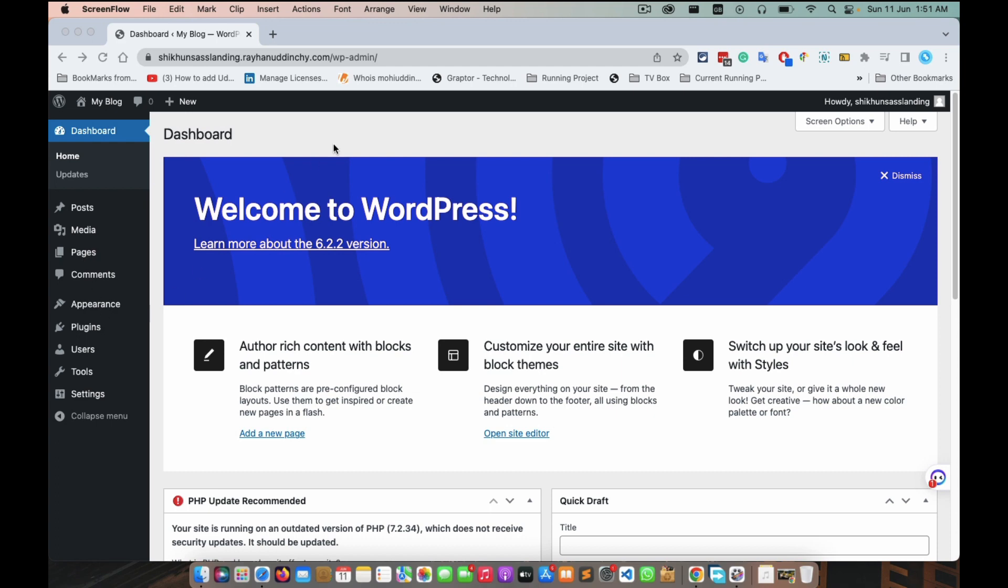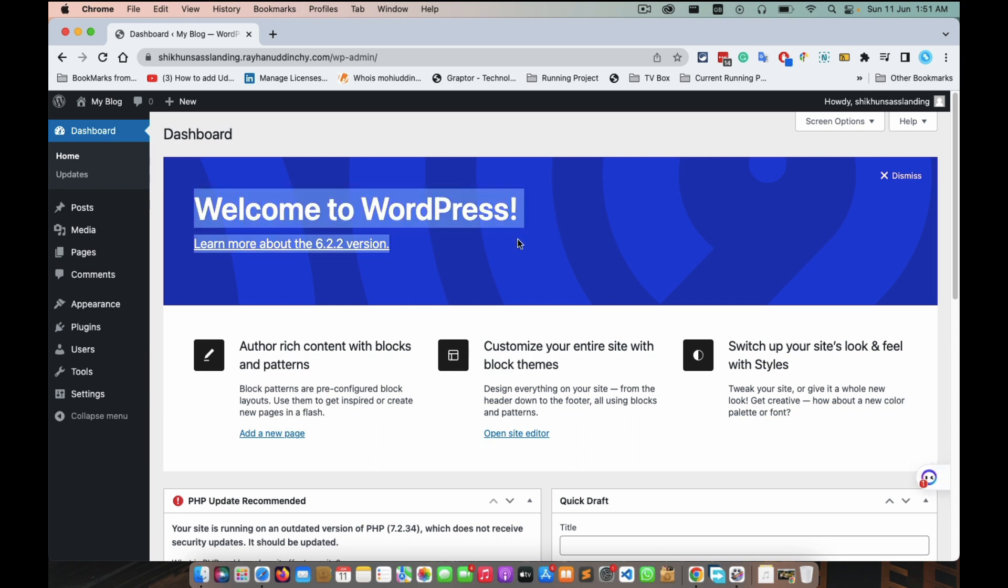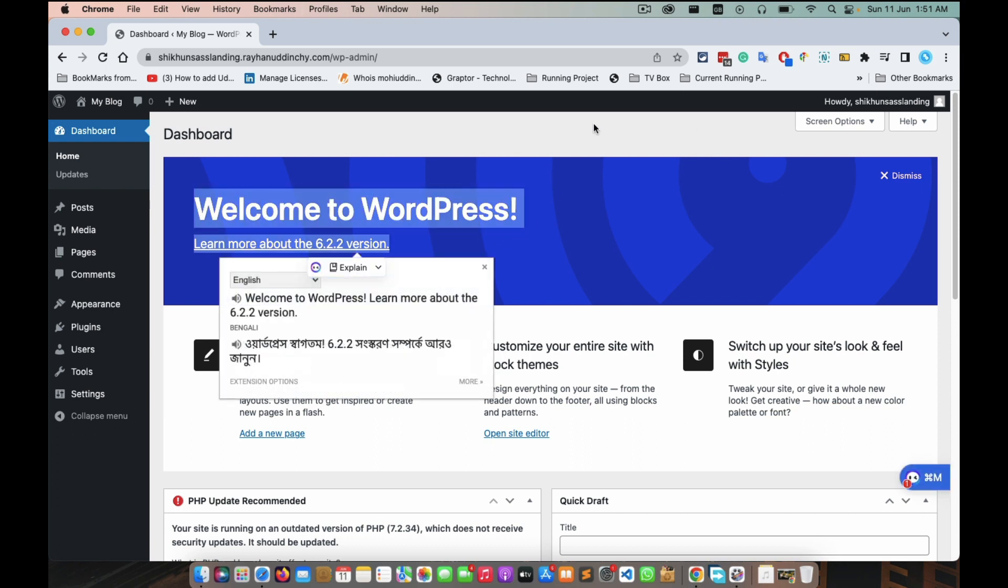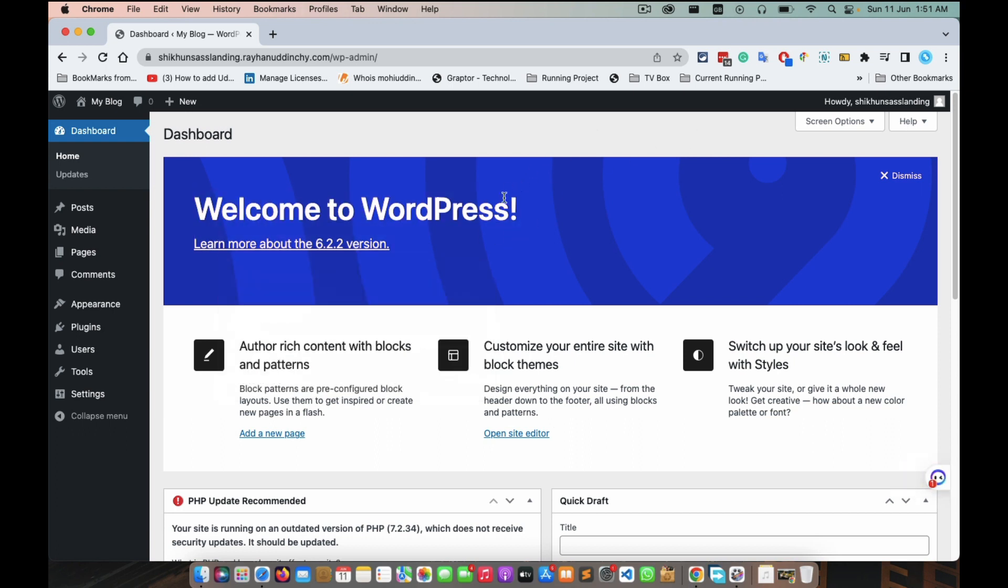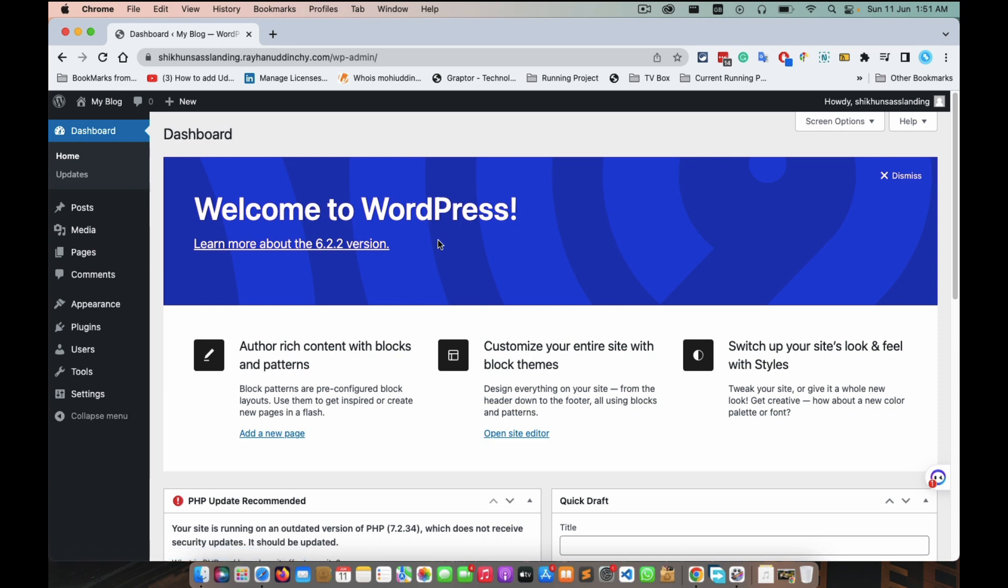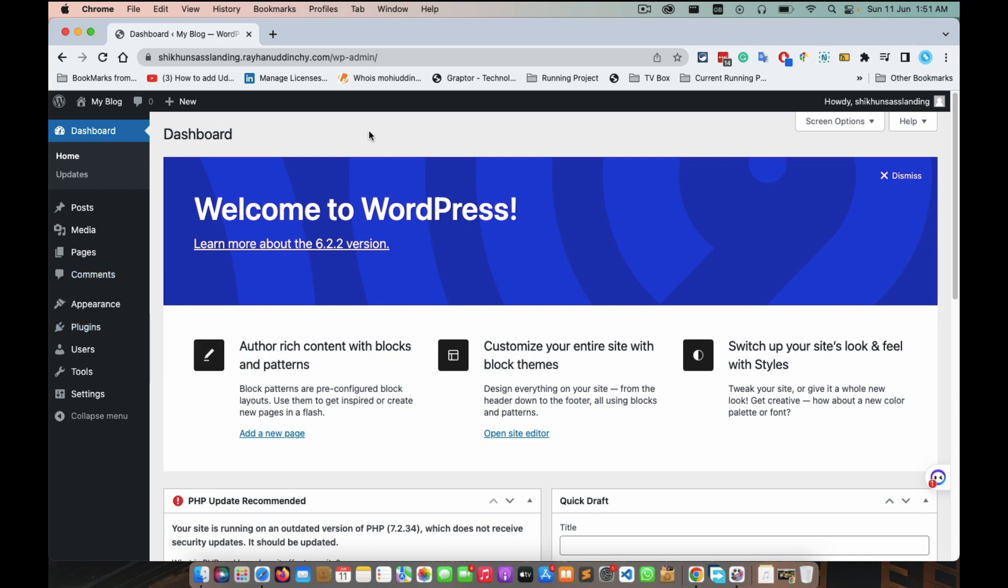At first, you need to go to dashboard. Just a few minutes before, I have just installed a fresh WordPress, version 6.2.2, and this is fresh Windows. Just you need to go to dashboard and find plugins.